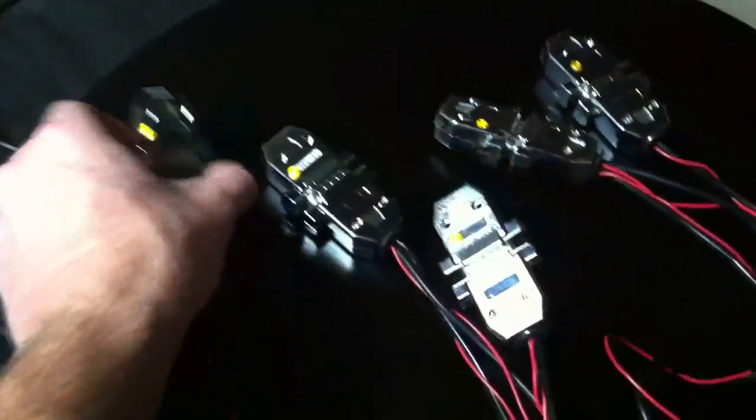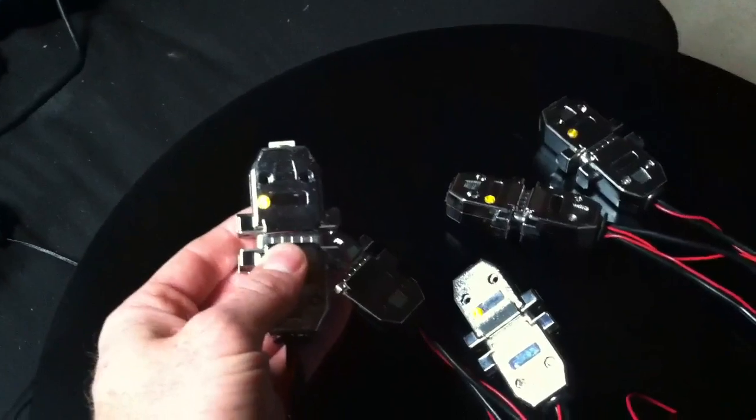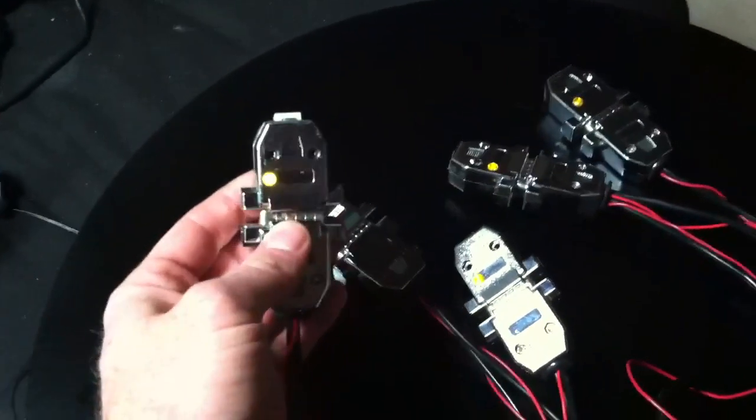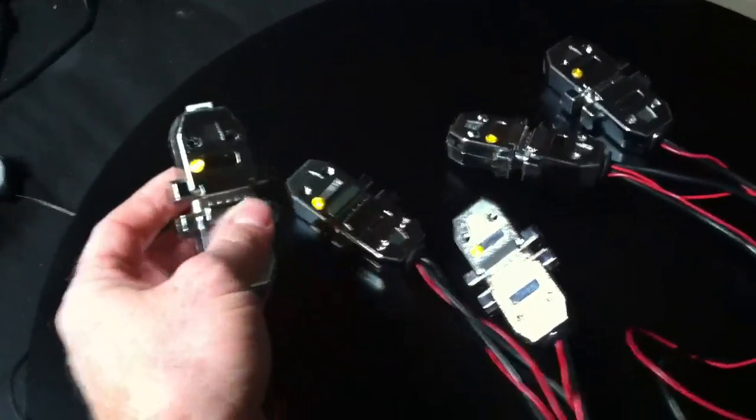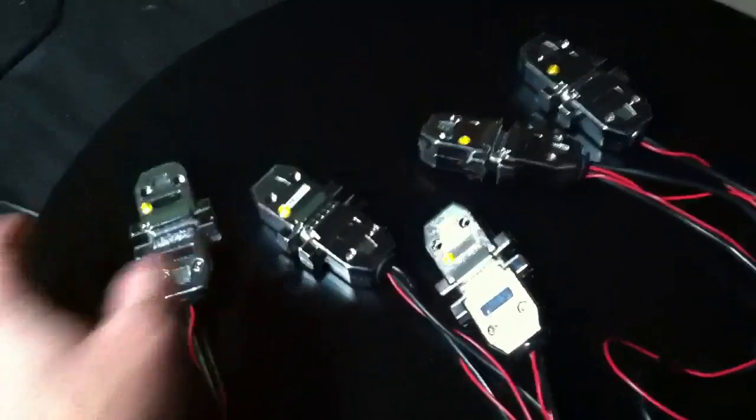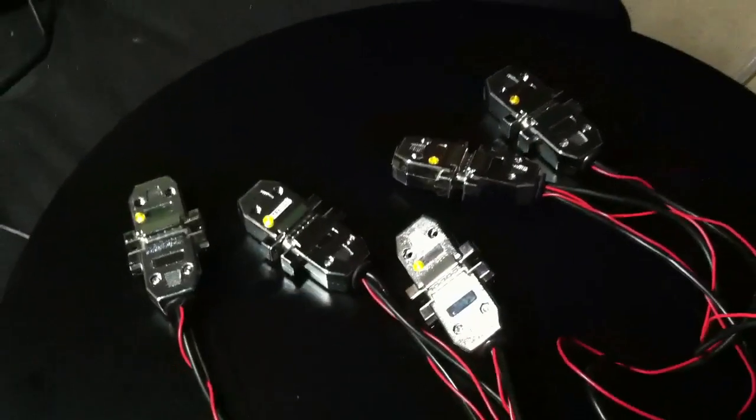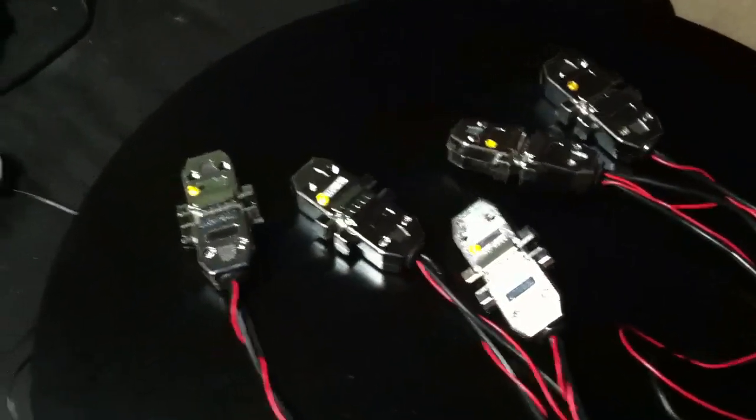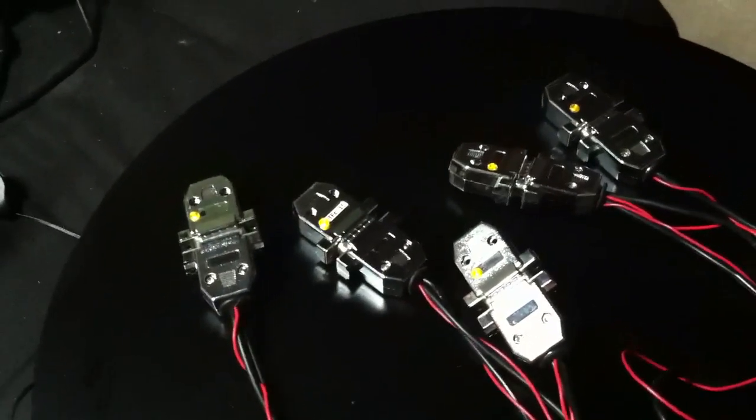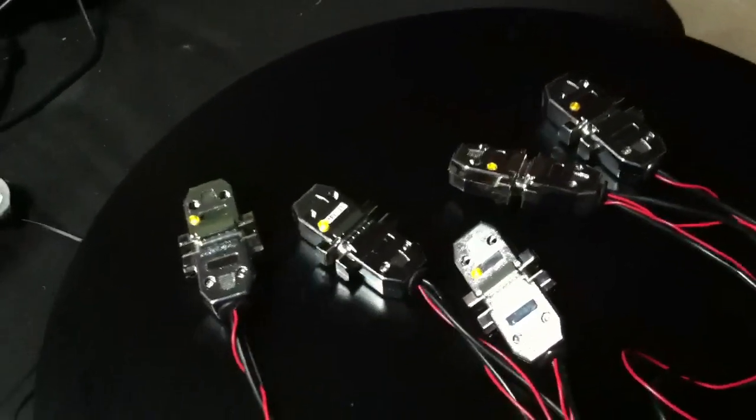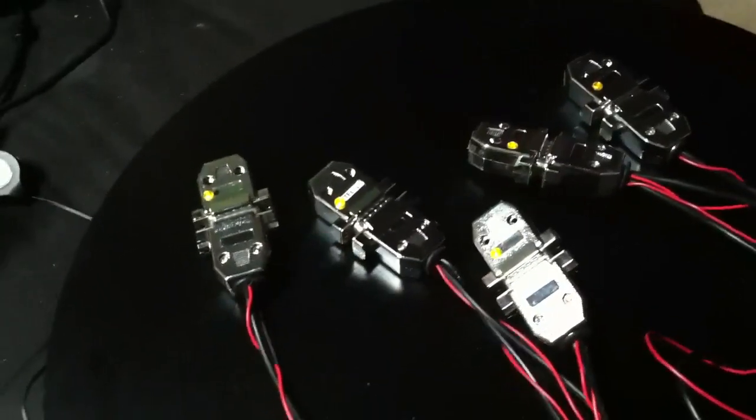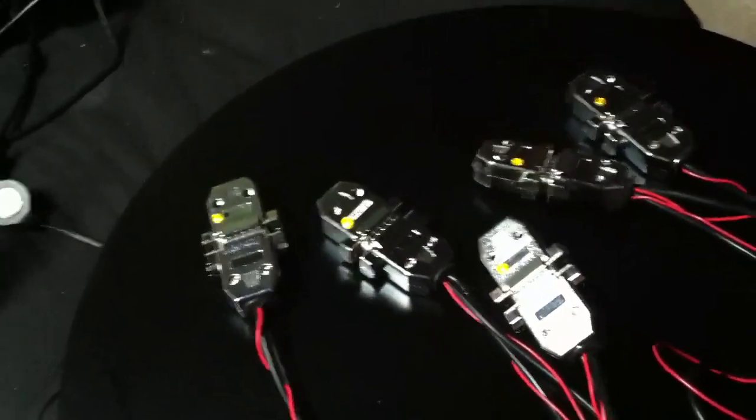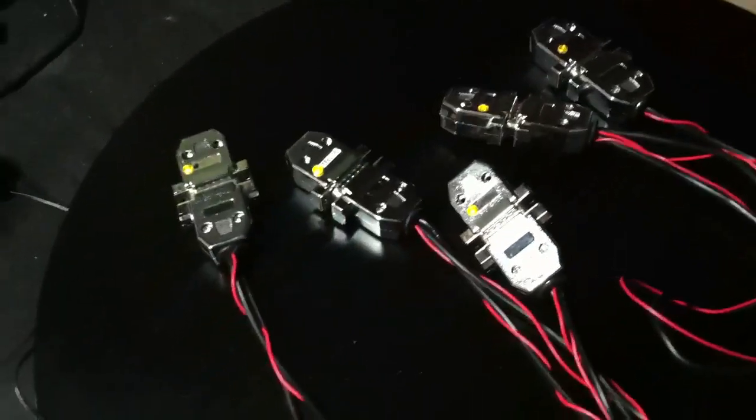Each of these little guys here is a stepper motor controller. Inside of it is an Atmega 168 microcontroller. And in a blog post I link to down below in the description, I reverse engineered them and I put the Arduino bootloader on them and can program them using the Arduino interface.